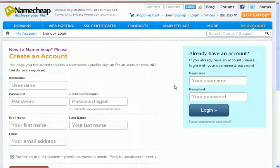It's pretty straightforward — just make sure that you choose express checkout to avoid all of the confusion, because with the express checkout you will check out for that particular domain name that you want to buy. Alright, thank you.